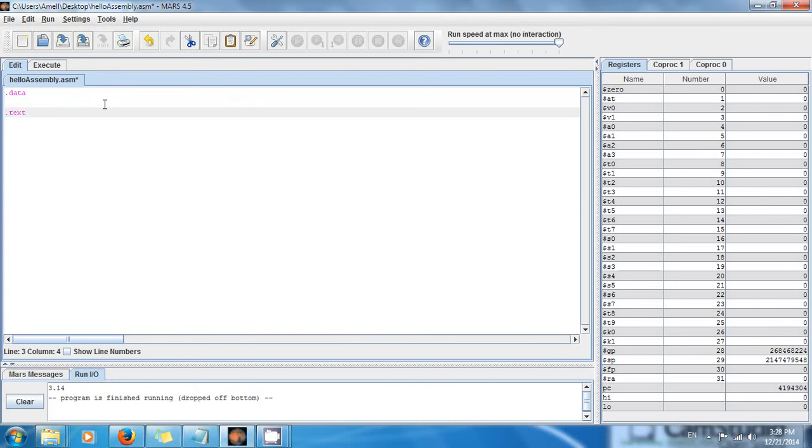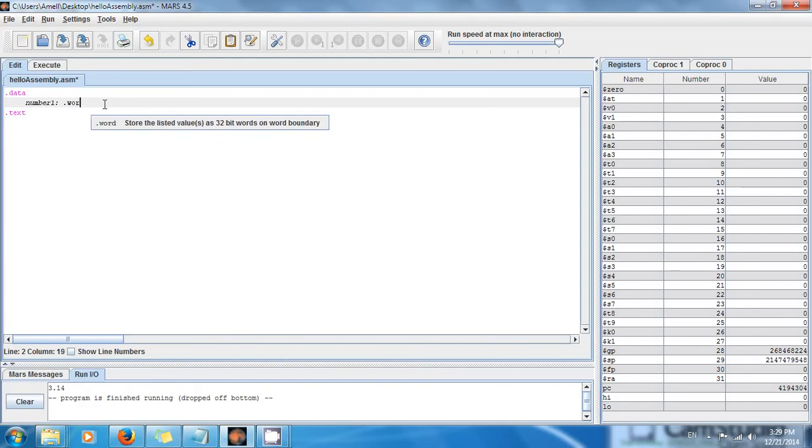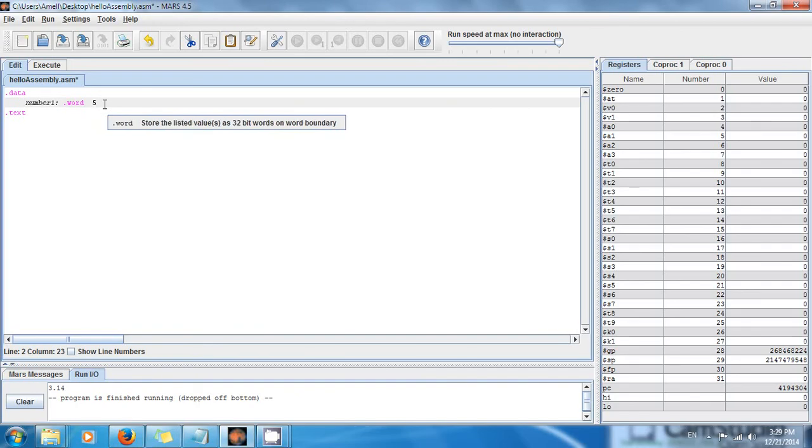Because we want to do addition, and remember all the text is just the instructions, we're going to have to declare two variables in random access memory. The first one is number1, and this is going to be an integer, and the value is going to be five.